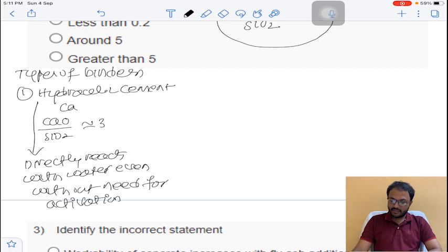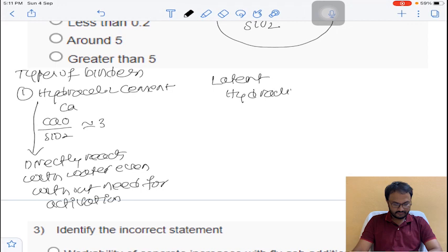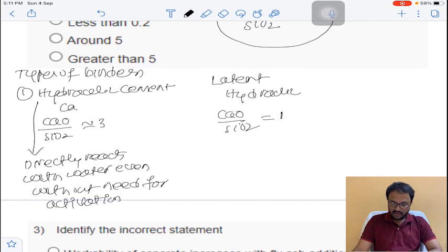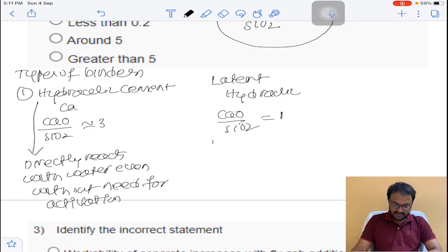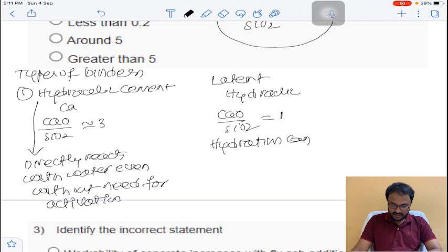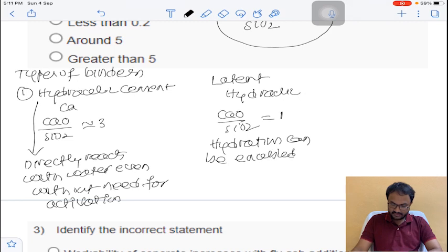The next binder is latent hydraulic. In this, the lime-to-silica ratio is almost equal to 1. It has less calcium compared to hydraulic cement, and hydration can be enabled by activation.